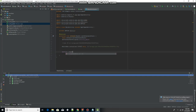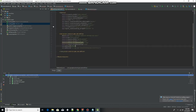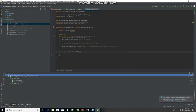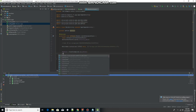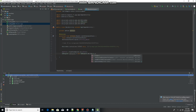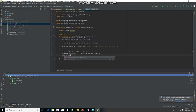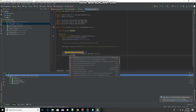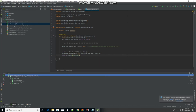Now we do: mAdView equals findViewById(R.id.adView). Note that I named my AdView 'adView' with a lowercase 'a' and capital 'V' — it is case sensitive, so make sure that is precise or it will throw an error. Then: AdRequest adRequest = new AdRequest.Builder().build(); and finally load the ad with mAdView.loadAd(adRequest). That's the Java code finished.